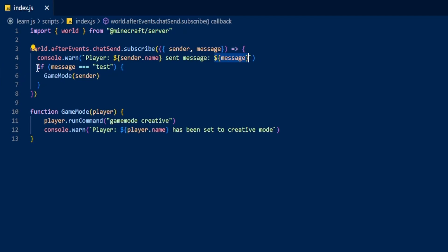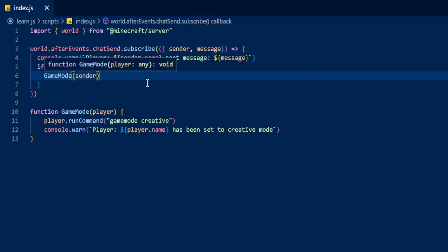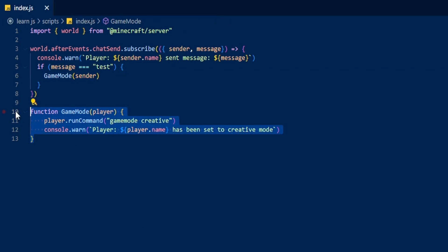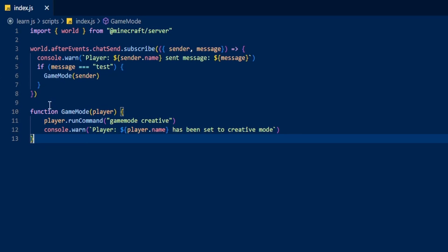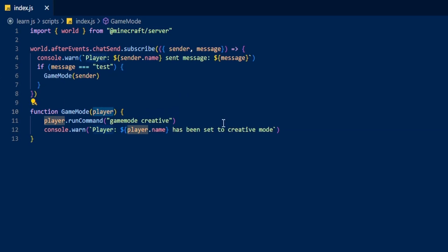Then we've set up an if statement — so if the message, because we grabbed the message here, if the message is equal to 'test', it's going to run this function right here: gameMode(sender). The script is then going to go down and say 'oh, this is the function called gameMode,' and the function gameMode is going to run on the player.